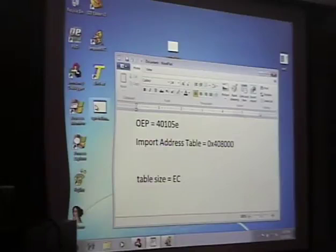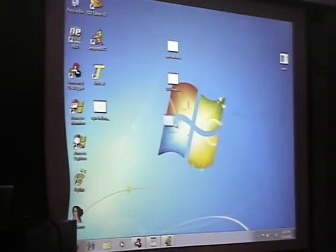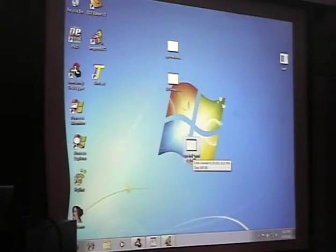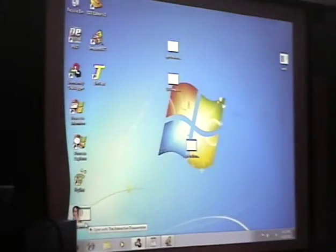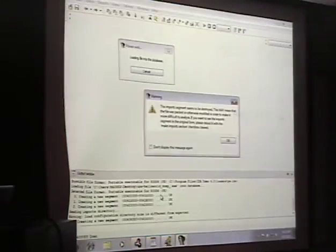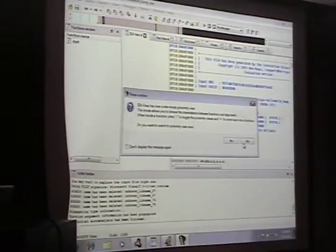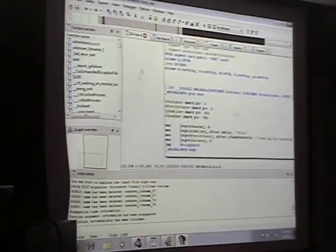Now we have our program. In theory, if we did this correctly, since we restored the original entry point and the import address table, we should be able to run it. And it runs. We can then take it and throw it into IDA Pro, which is a disassembler, and start looking at the code and doing more reverse engineering and analysis.